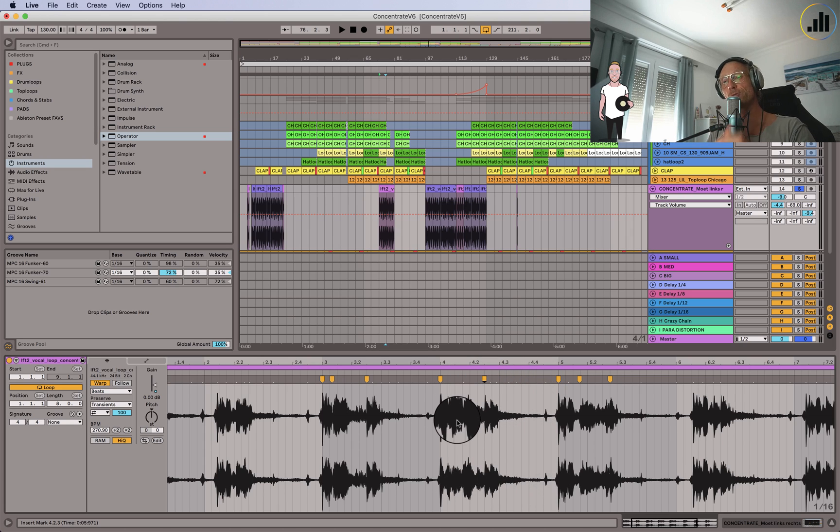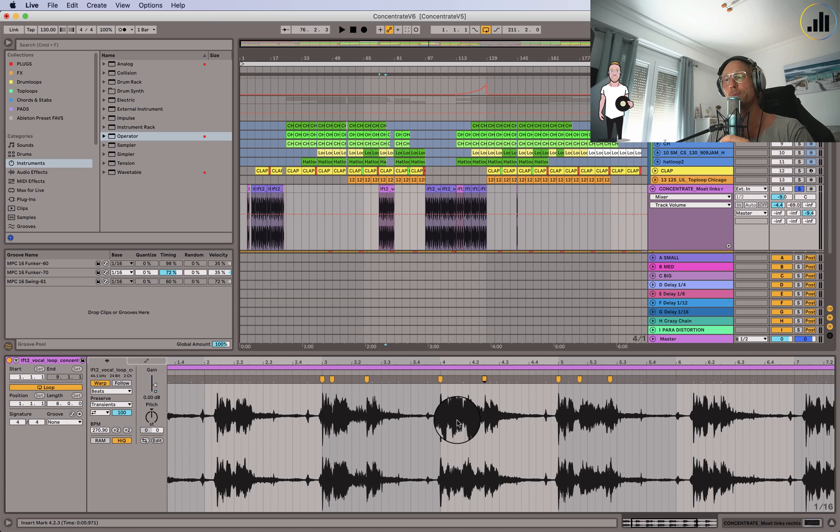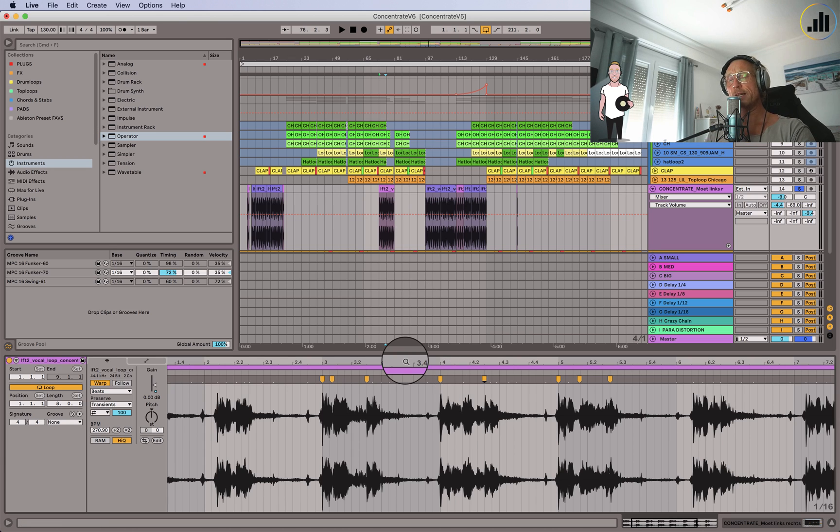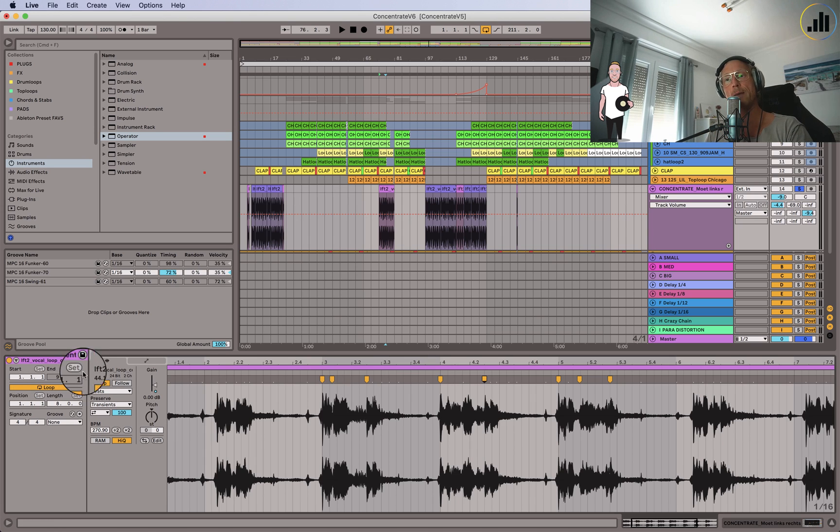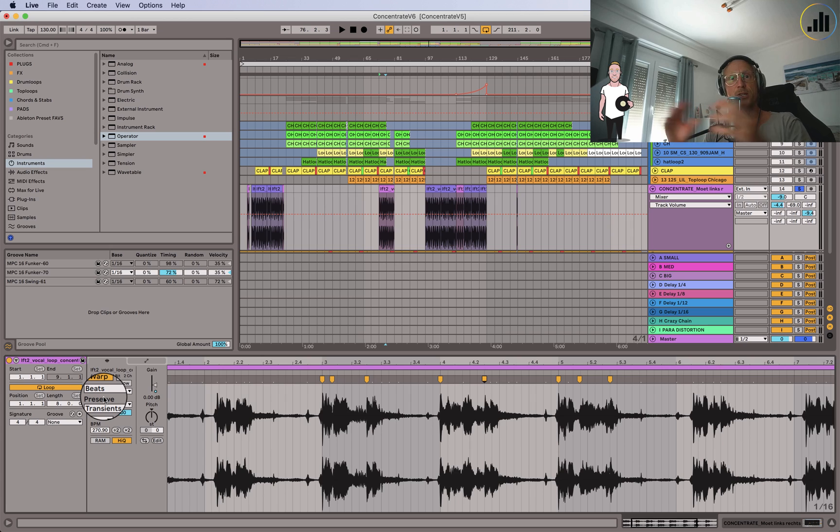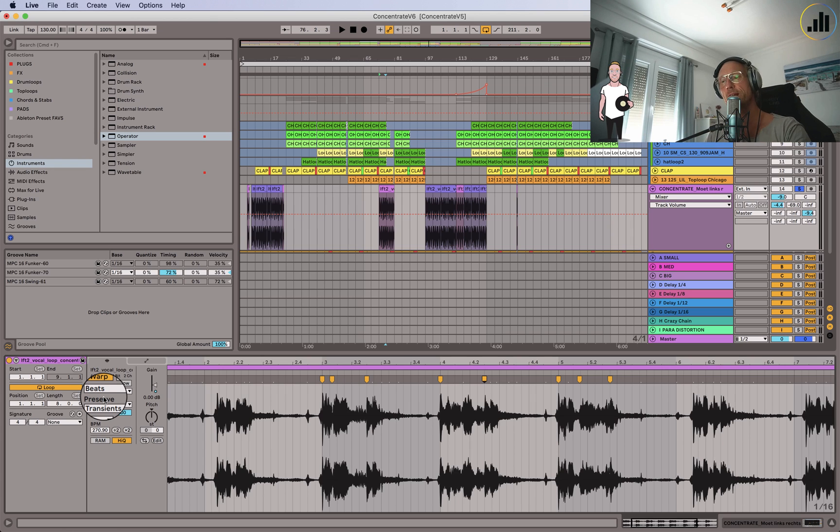So this is a really interesting technique. I think it's super cool to play around with this. You can deploy this maybe also on more musical elements and just see what happens if you put it on beats and stretch it out. Maybe you get some cool effect which you can use in your track later on.